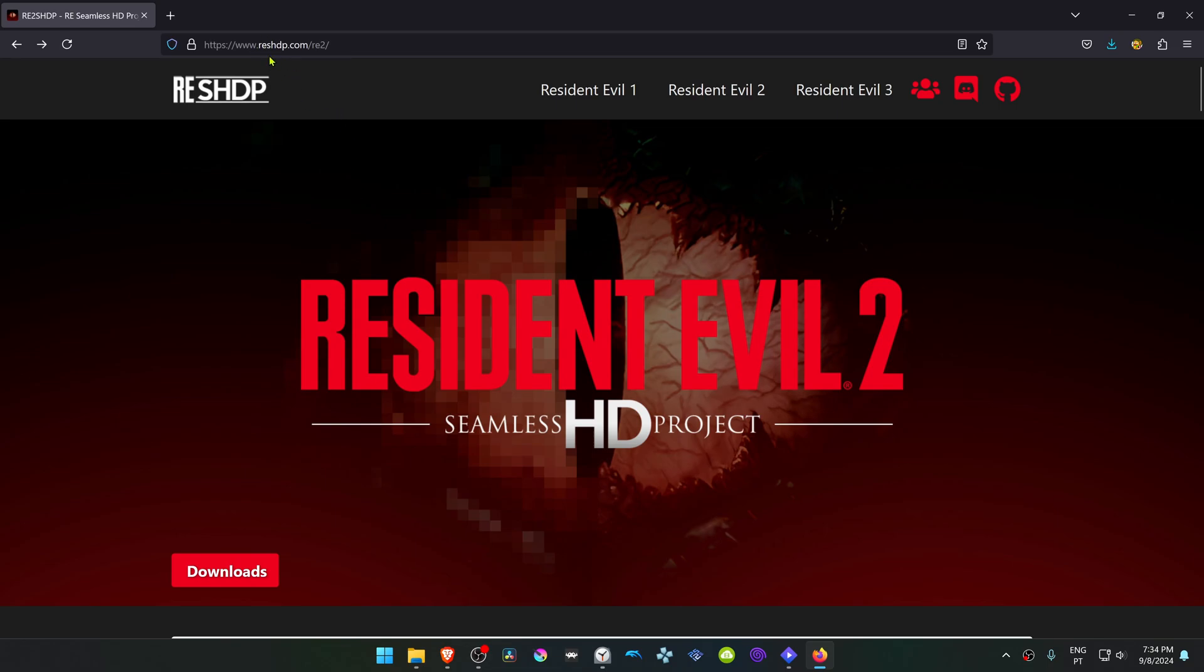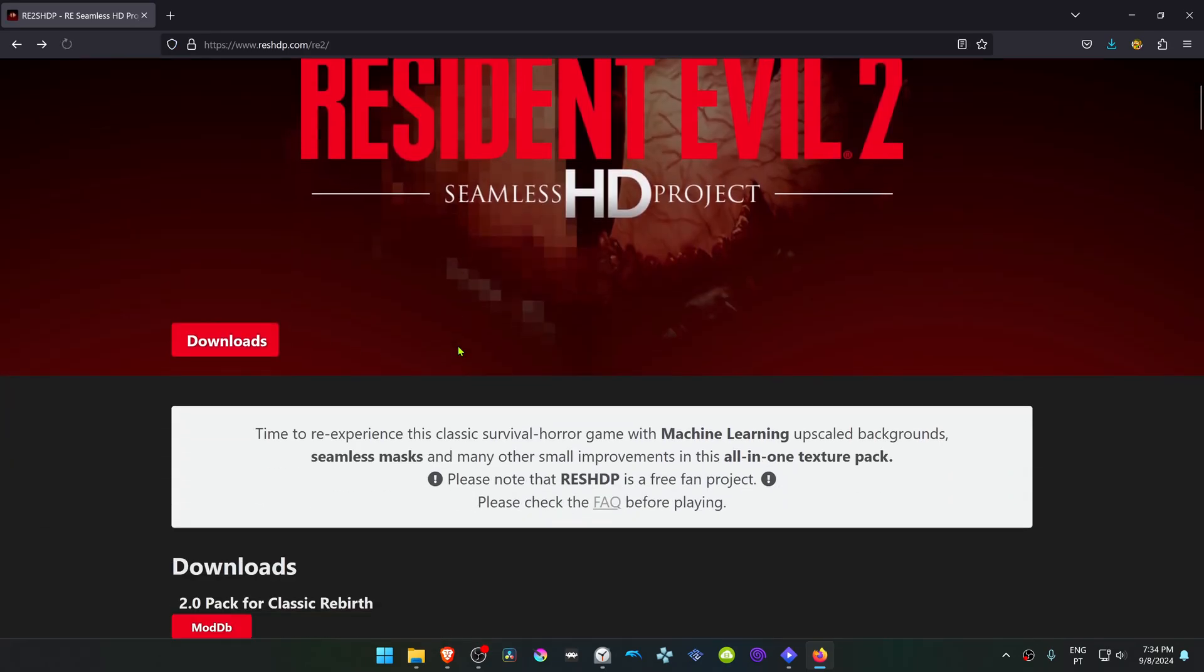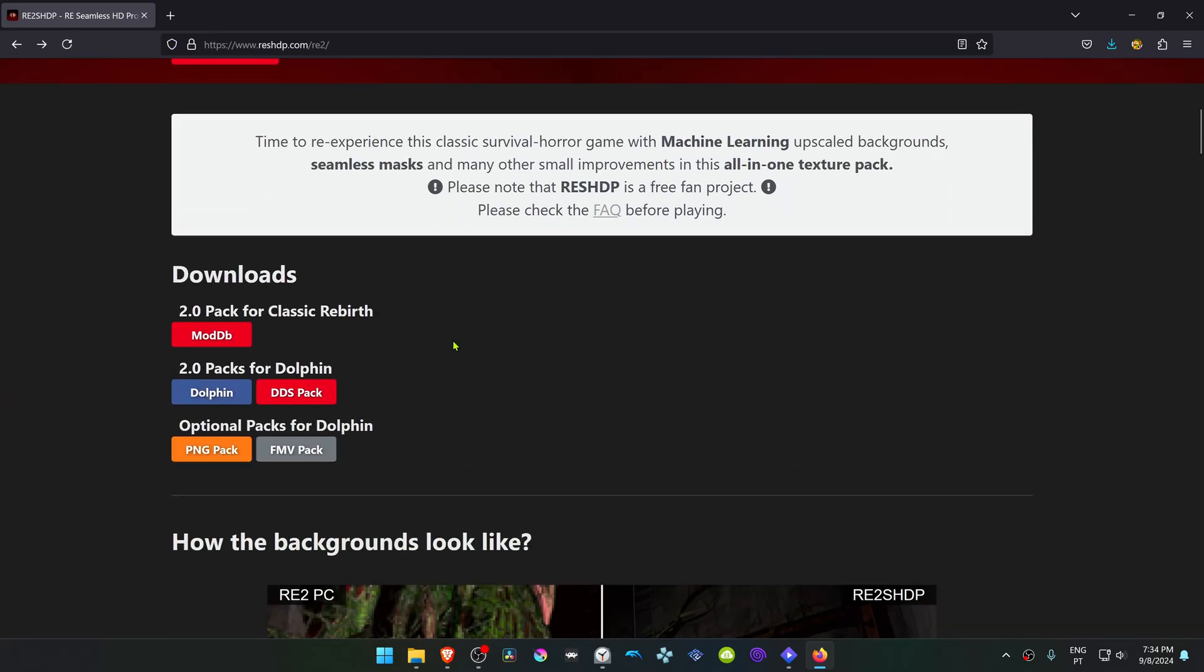This is from the residentevilhdproject.com website. Go to Resident Evil 2 and scroll down. Here, download the DDS pack.